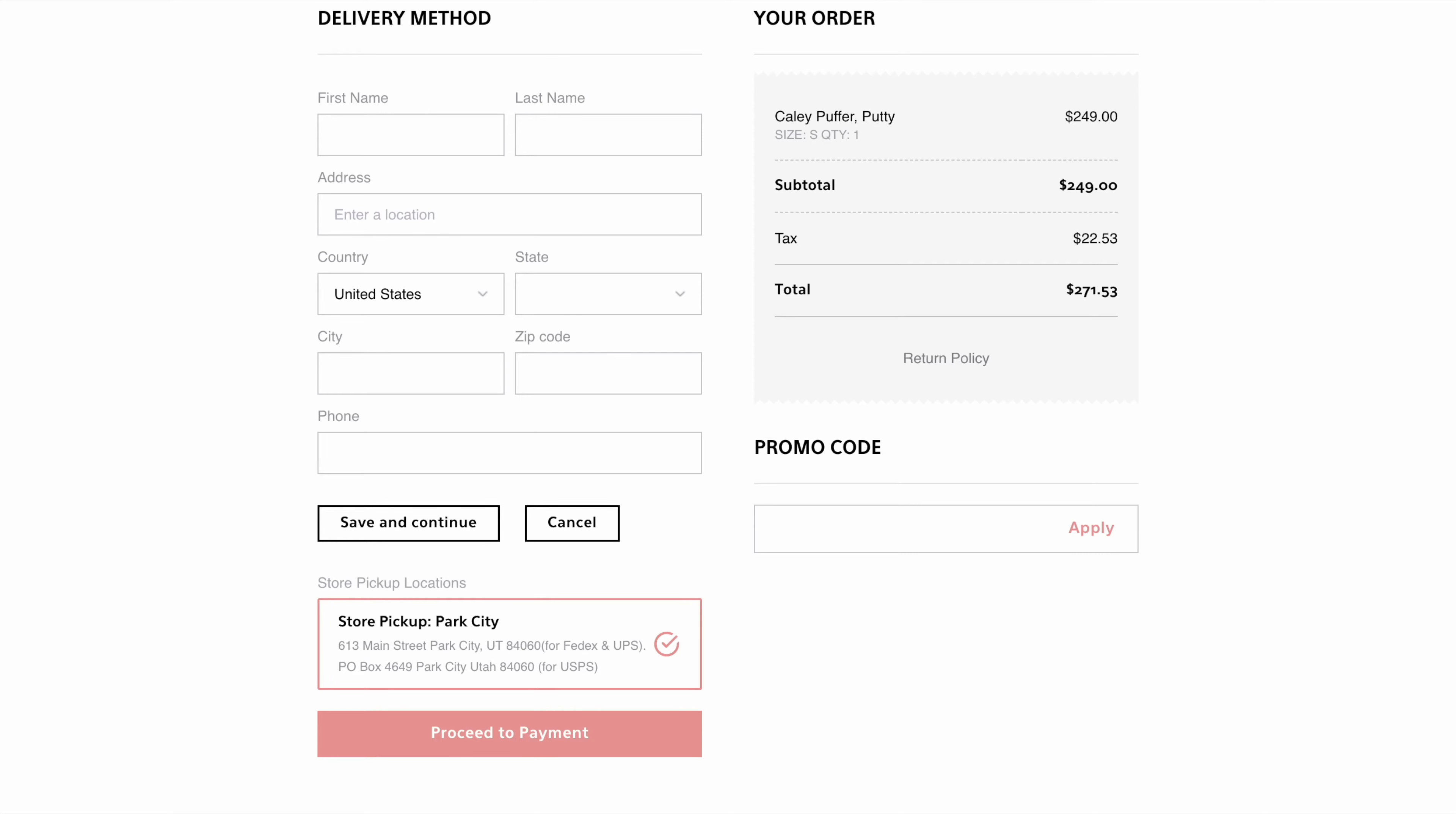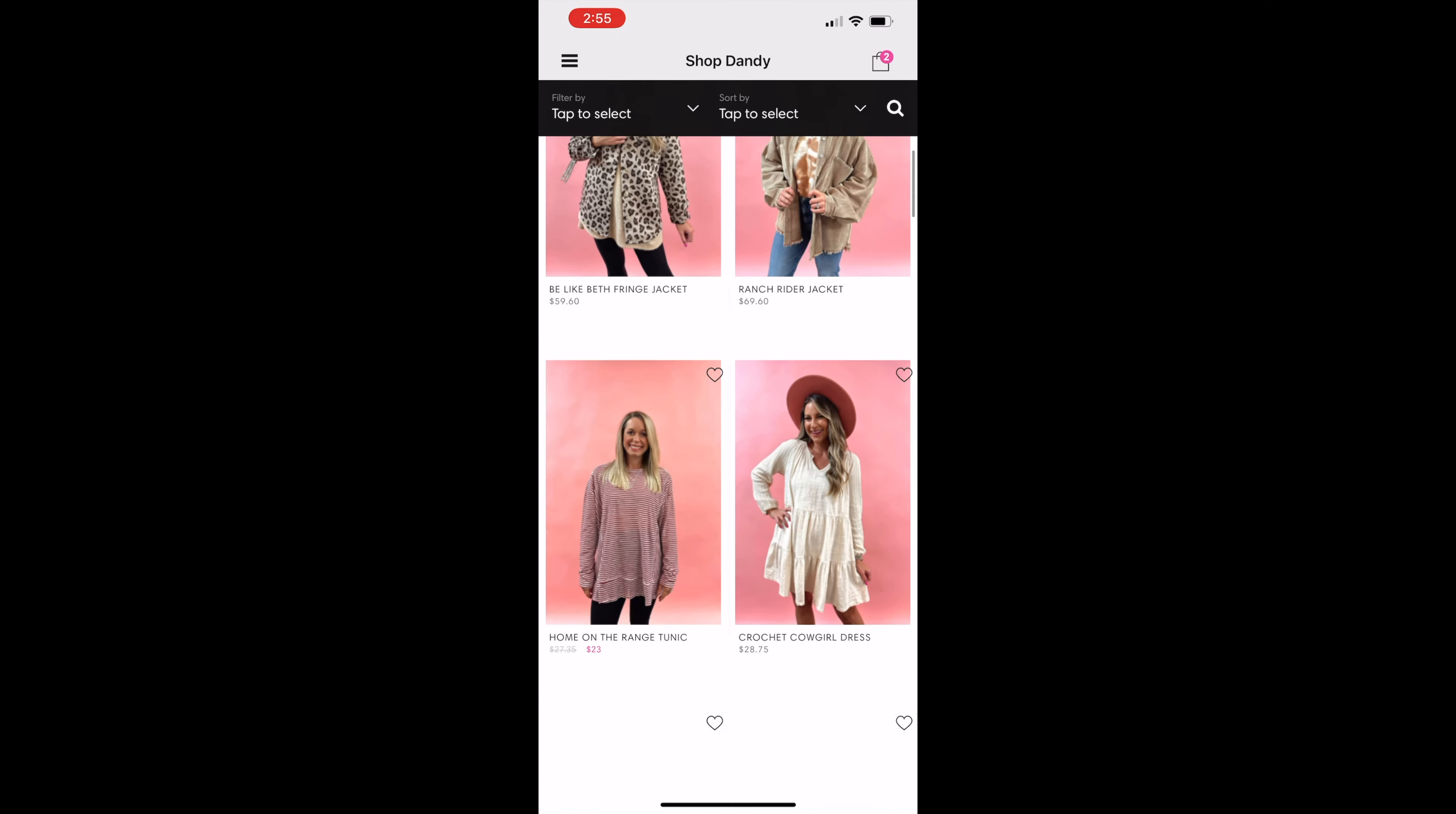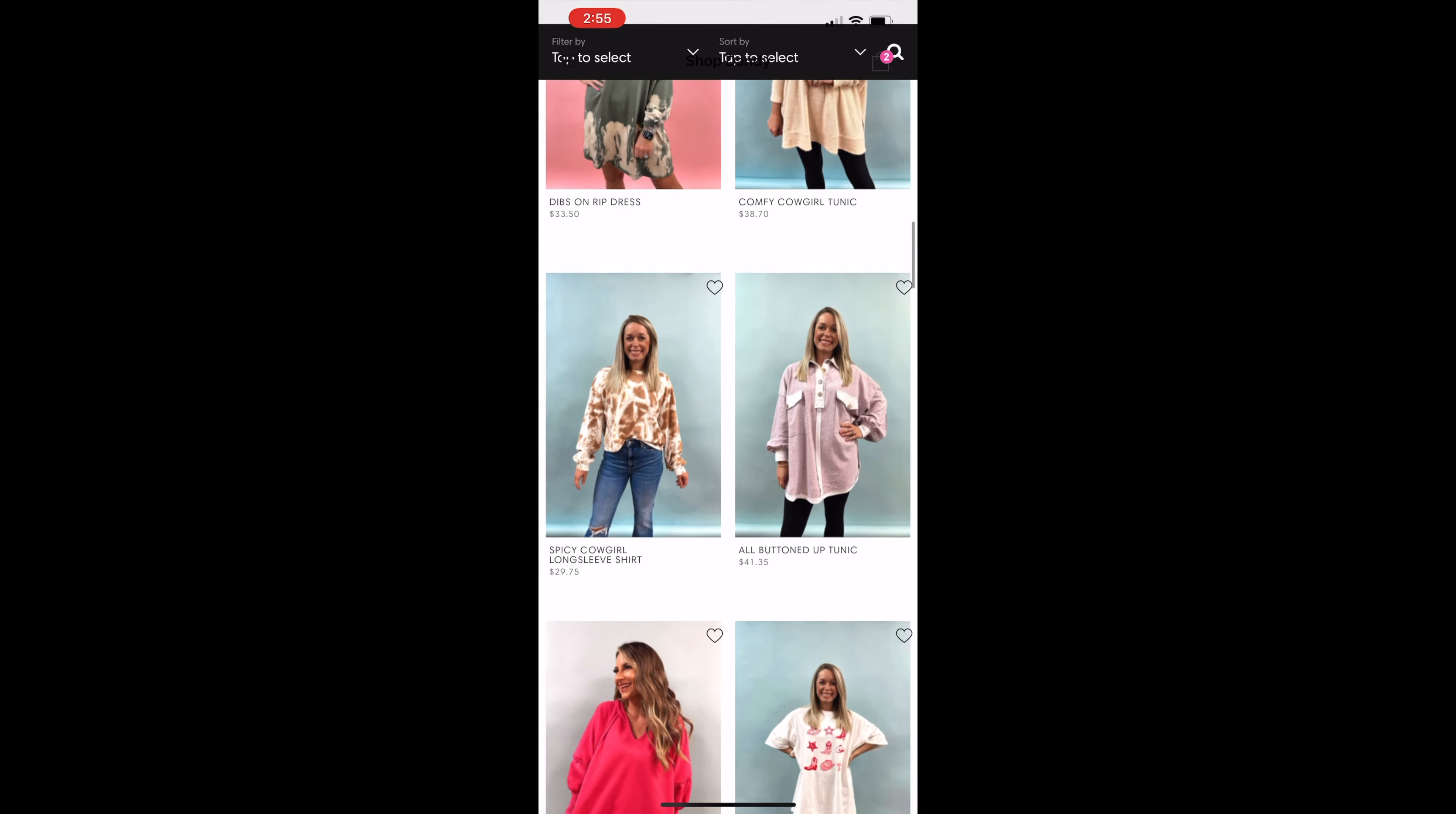Buy online, pick up in-store, we love that. If you're looking for an even deeper connection with customers, get a custom iPhone app so you'll always be on your customers' minds, and more importantly, their home screens.